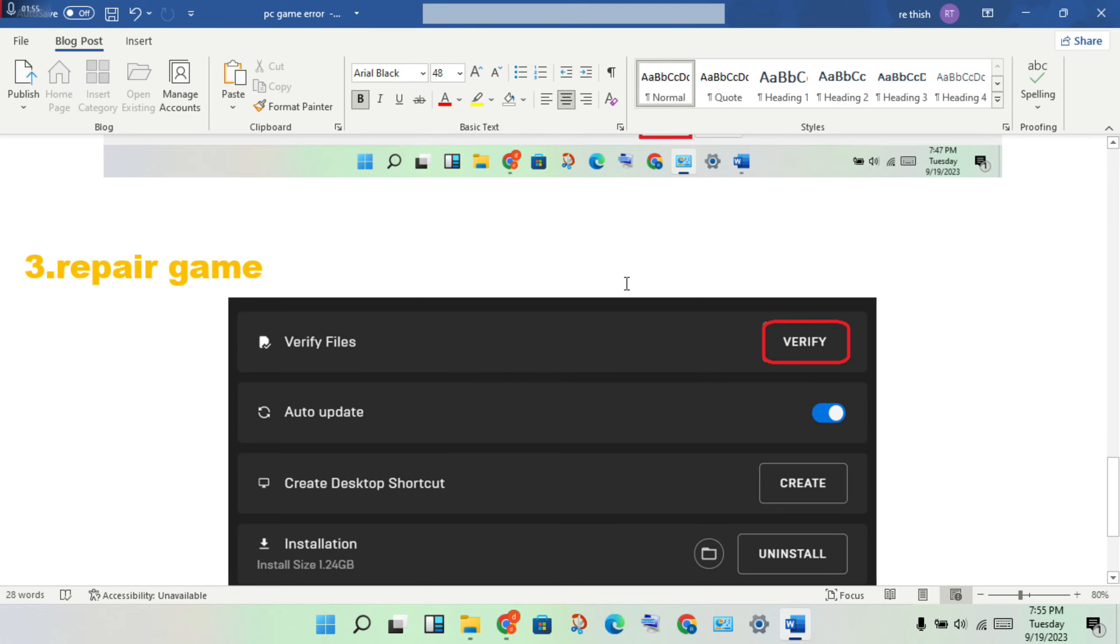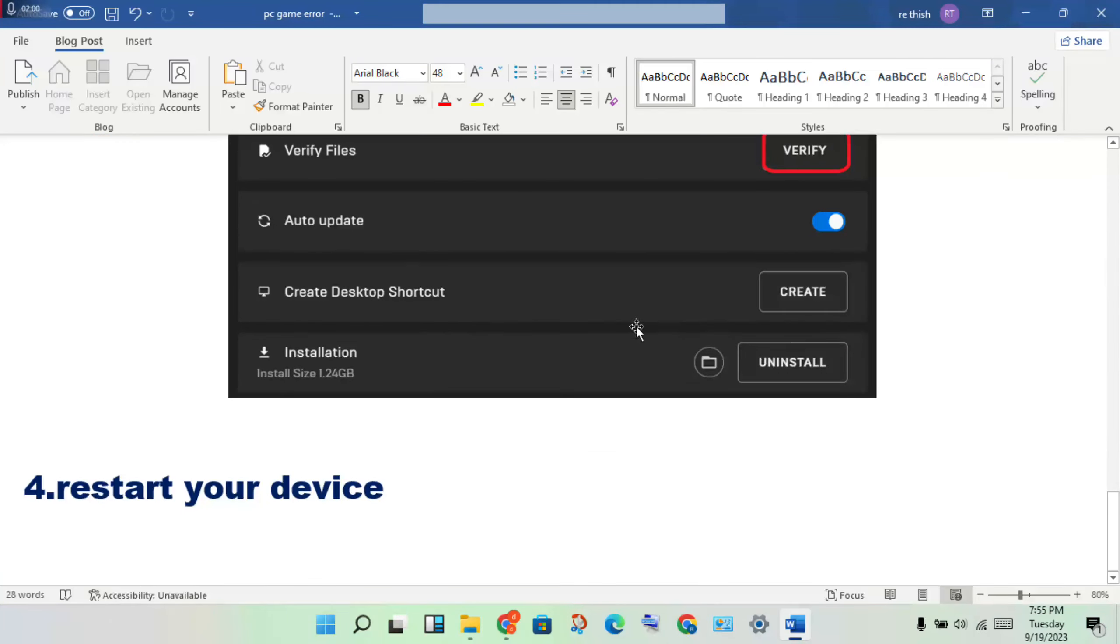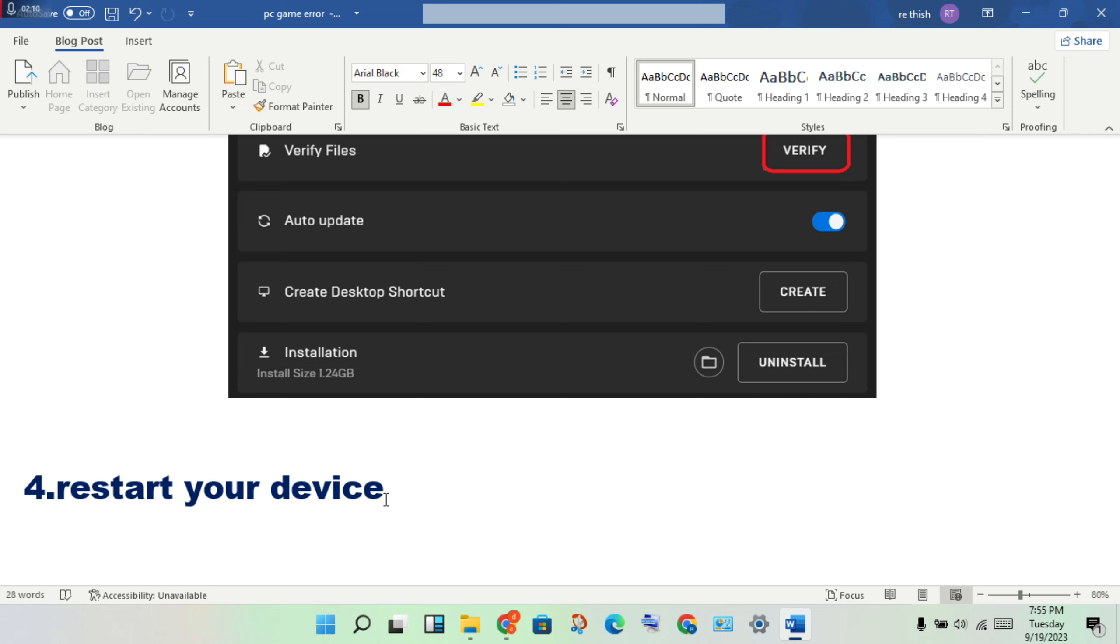And finally, you will restart your device. You will restart device so the Steam background running is stopped.